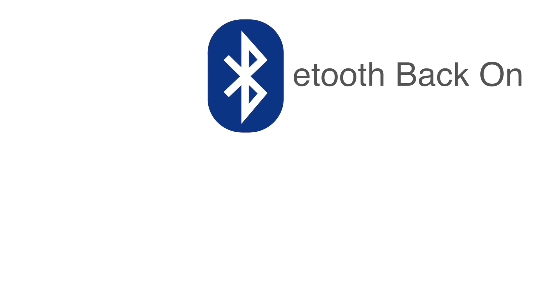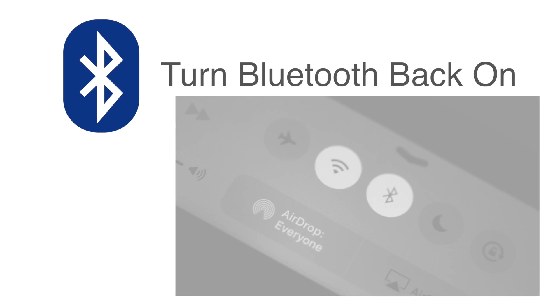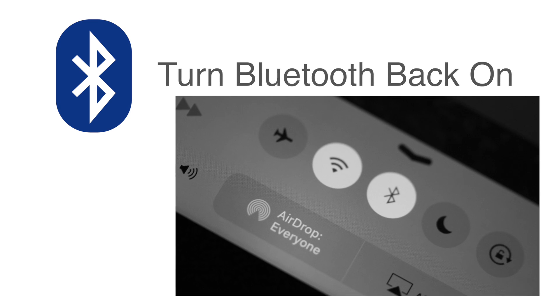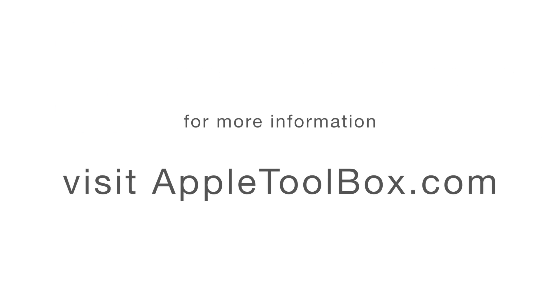I hope these tips help you get AirDrop working again. Let us know in the comments if you like this. Also, check out the link in descriptions to our article for more tips. Thanks for watching this video and remember to subscribe to Apple Toolbox to get all our latest videos. I'll catch up with you later.